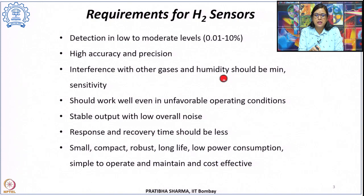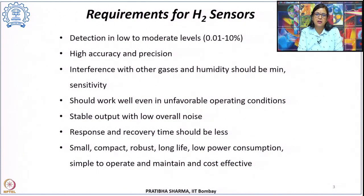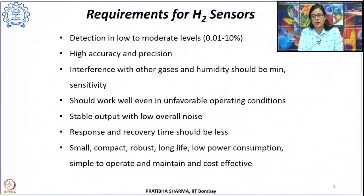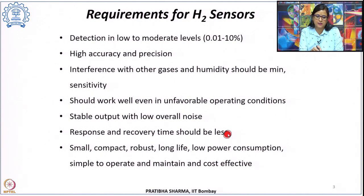These sensors must work well in unfavorable operating conditions such as high temperature, high pressure, or high gas flow rates. They should show a stable output signal with very low noise, and the response and recovery time should be less than 5 seconds. They should also be small, compact, and robust.